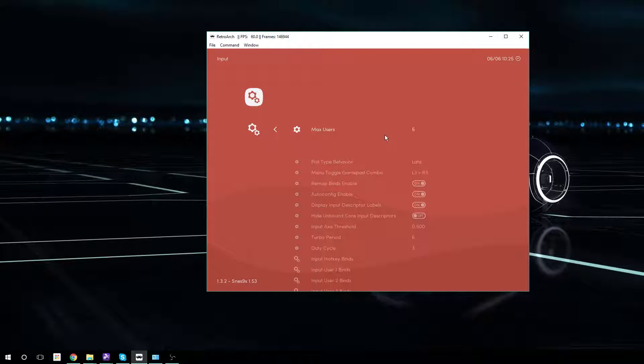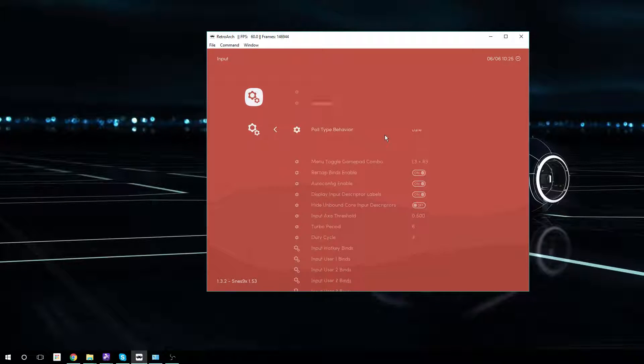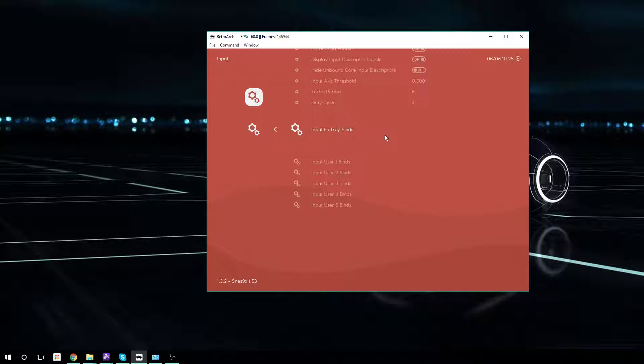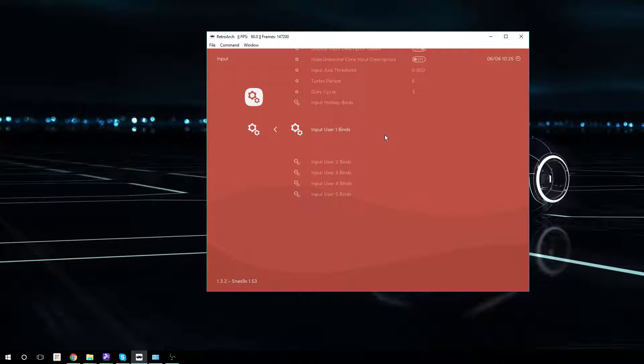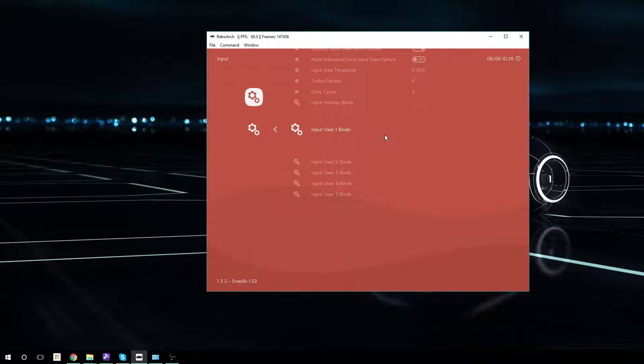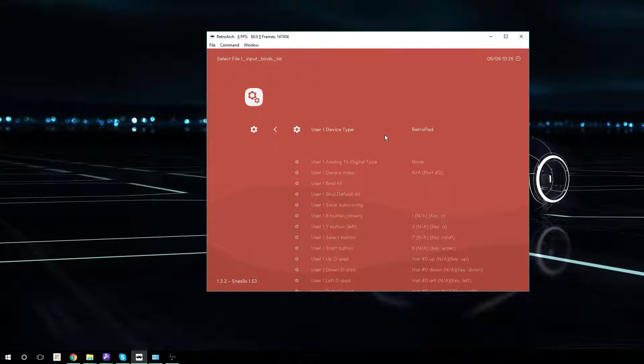If you go down to Input and then you go down to, we're just going to deal with User 1, you would do the same thing for User 2, User 3 if you have separate inputs.